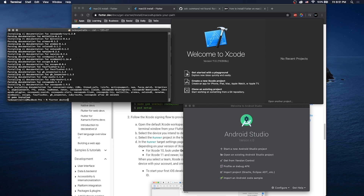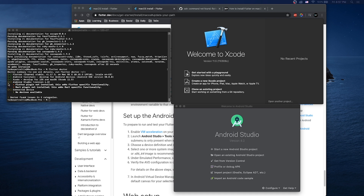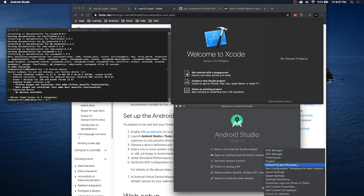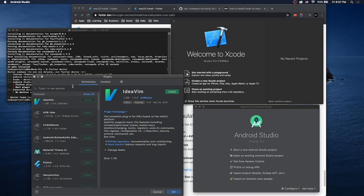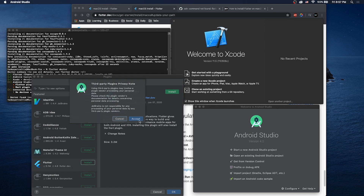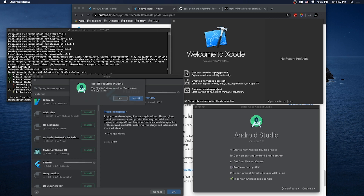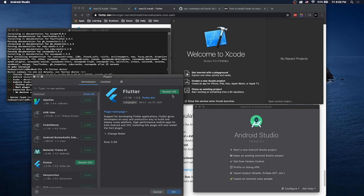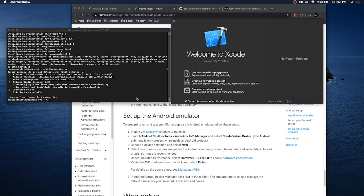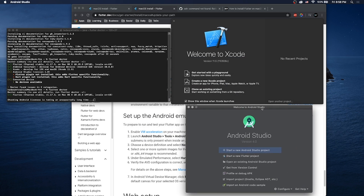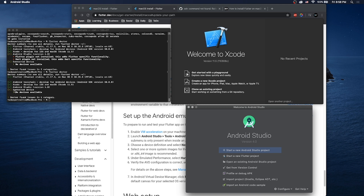Let's run flutter doctor again. The last two issues we see are that the Flutter plugin and the Dart plugin are not installed. That's pretty easy once you're in Android Studio. Go to Configure, then Plugins, and search for Flutter — it'll be one of the top ones. Click Install, accept, and it will say the Flutter plugin requires the Dart plugin. Install that too and restart the IDE. Run flutter doctor and we should hopefully see all green check marks except for the last one.